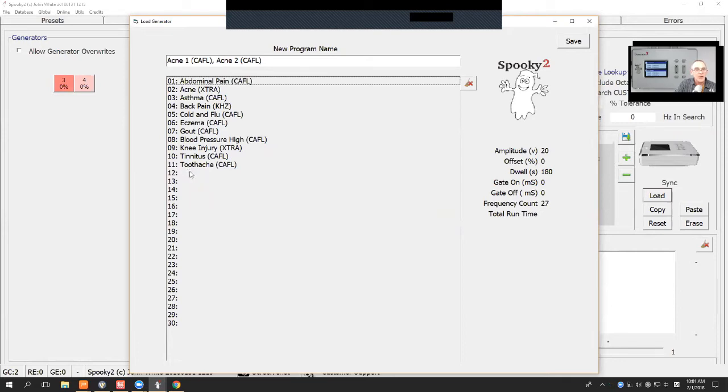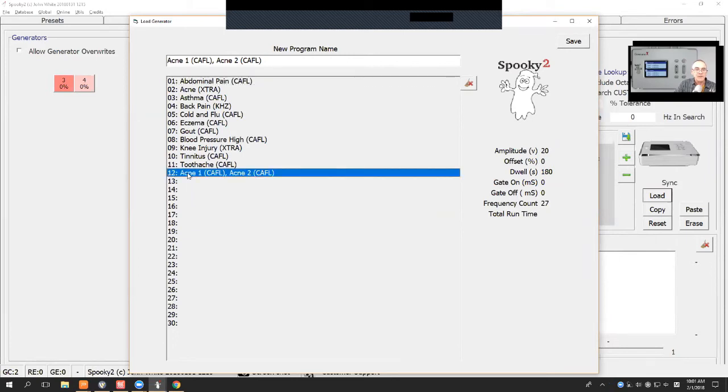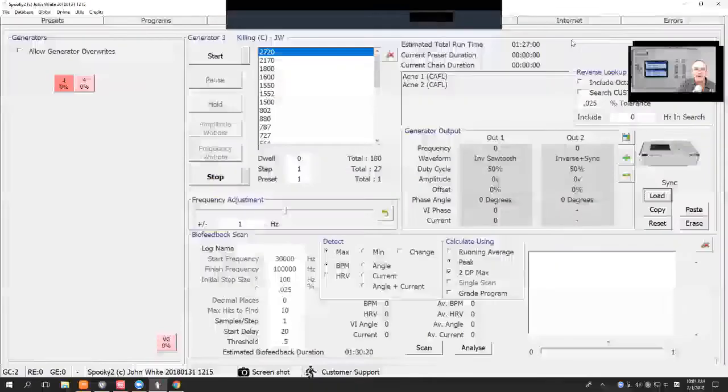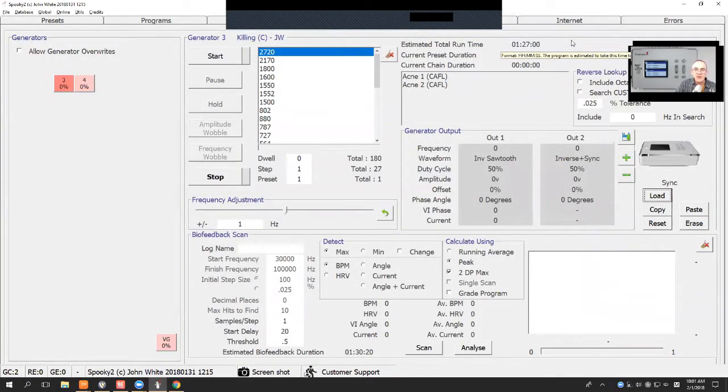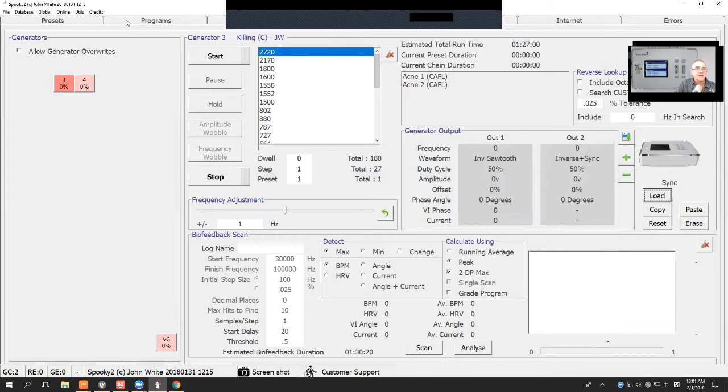Or you can double click on any of these numbers here. And so, I'll choose number 12 and Toothache, and I'll save that. The program's now in Generator X. It's the simplest way possible to put a program into a Generator.